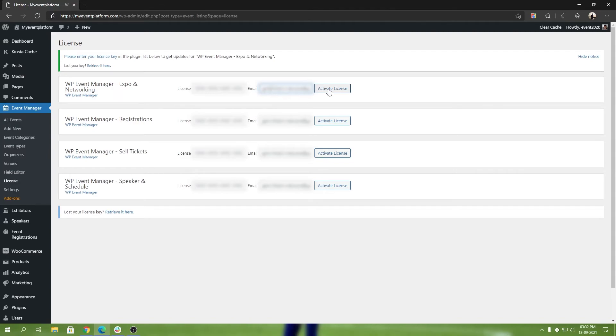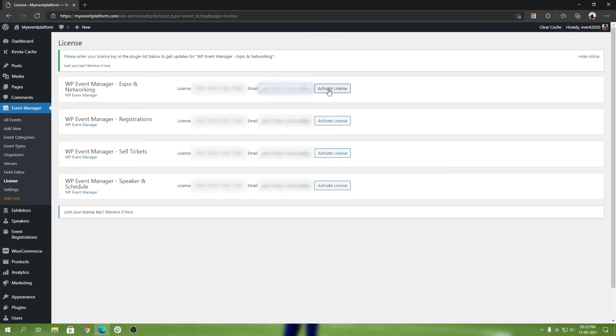That's how easy it is to install and get started with the Expo Networking add-on from WP Event Manager. In future videos, I'll show you how to configure it with Agora, how to get the Firebase details, how to get the Amazon S3 details, and I will explain to you why we require those details and what purpose they serve.